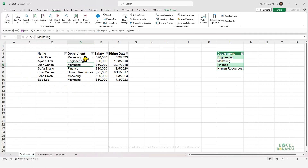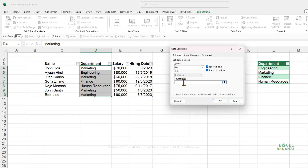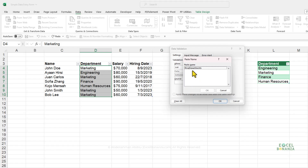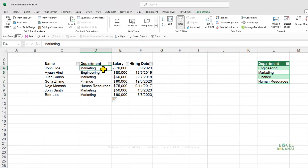Now create the data validation rule. Select all the records in the department column (excluding the header), go to Data, then Data Validation. Under the Settings tab, set Allow to List. Click inside the Source field, press F3 to open the named ranges list, select RNG_Departments, and click OK twice. Now the department column only accepts values from this departments list.